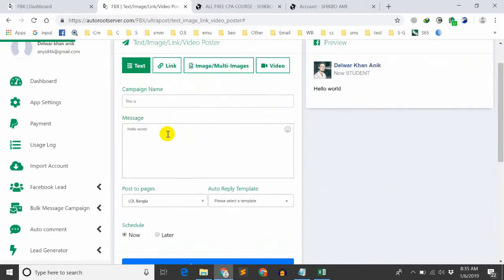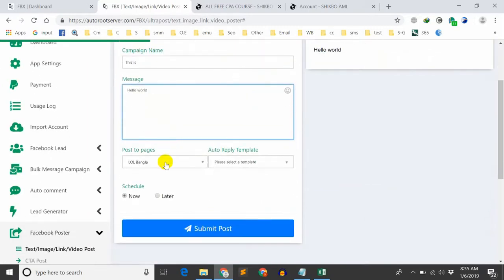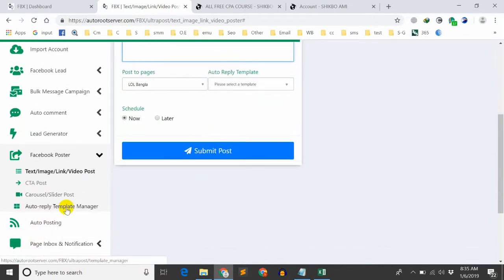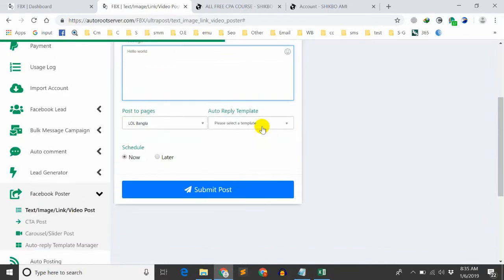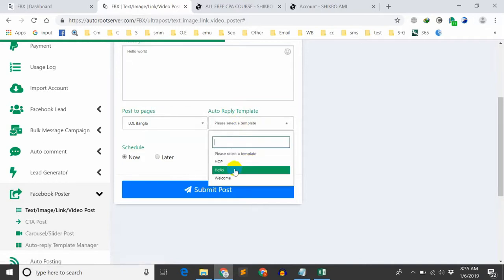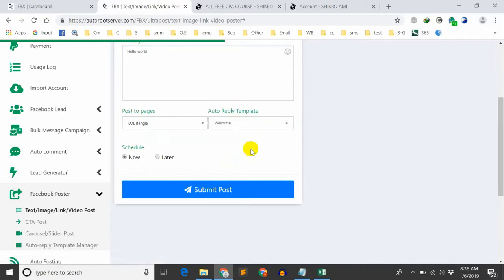I'm going to show you how to create a template — an auto reply template and welcome message.